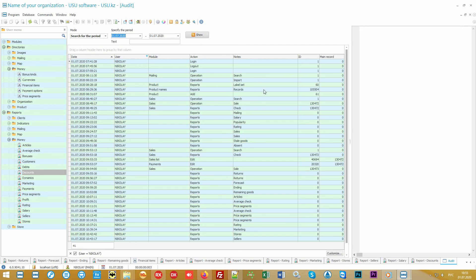Also, if desired, you can even prohibit specific actions. Moreover, you can even order a connection with video cameras if they are installed in your store. And then, our software in the credits of the recorded video stream will include information about user actions in the software.